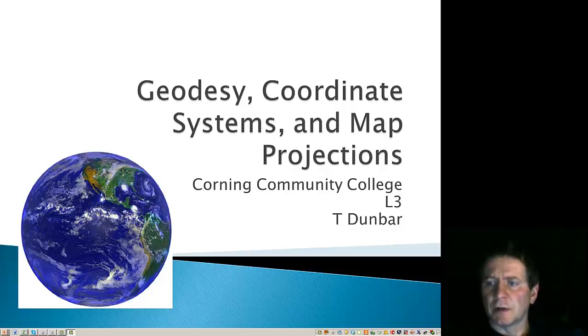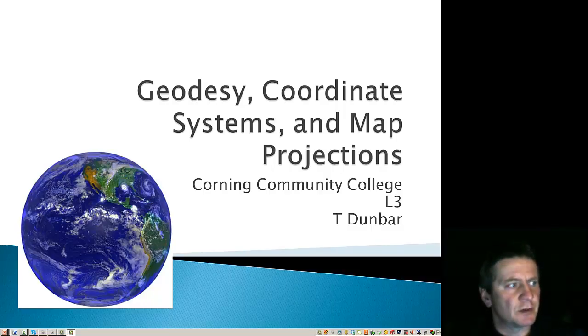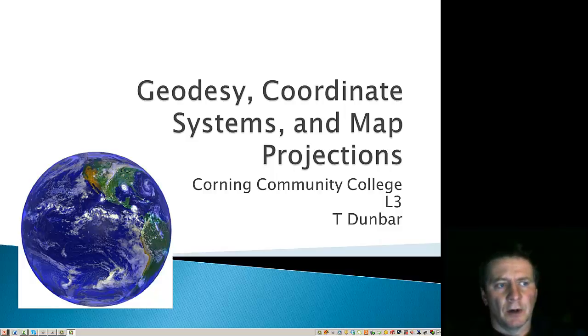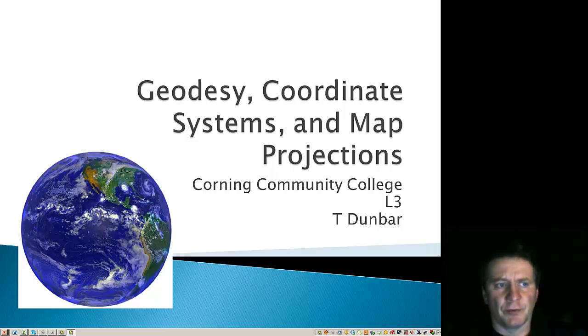To finish up this aspect of projections, I'd like to take a quick look at some of the characteristics and terminology with surveying.